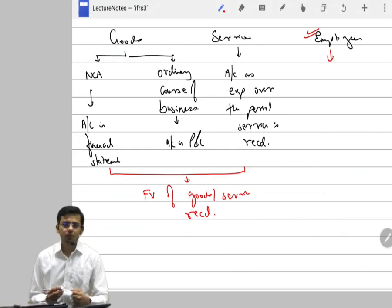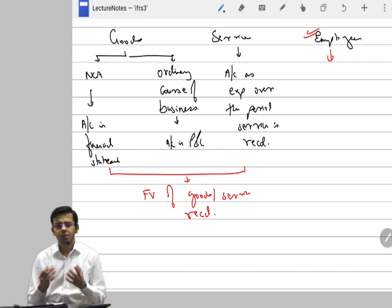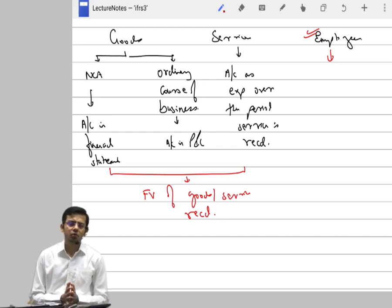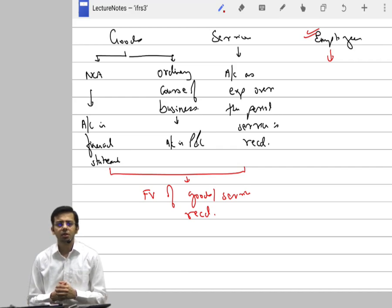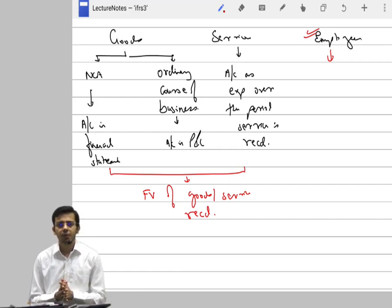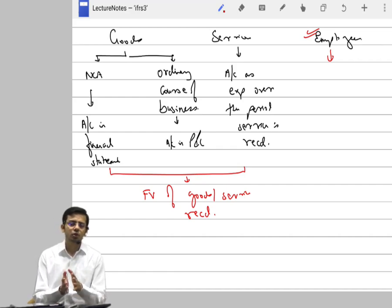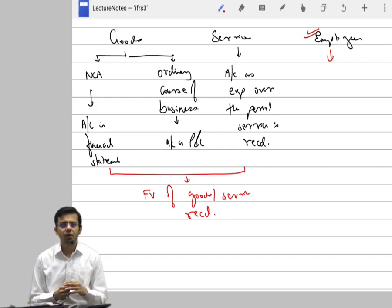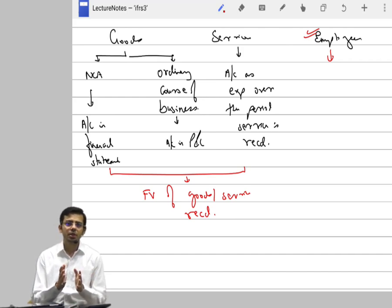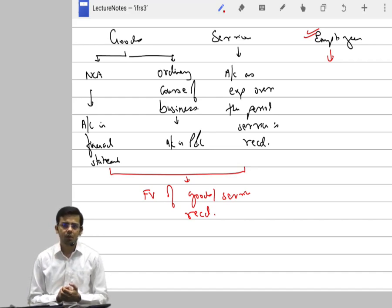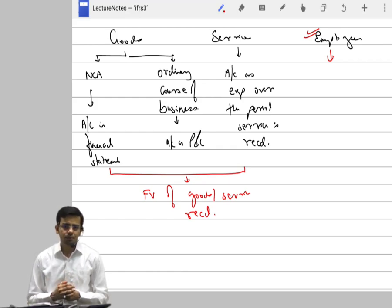Now let's come to employees under IFRS 2. Why was the employee section introduced? With increasing turnovers, especially in IT companies, companies started giving share-based payments instead of increasing employee packages. They told employees: complete a particular project — generally for a specified period like three years — and we will give you these many shares. The commitment and contract was signed today itself, though the shares were to be issued three years later.